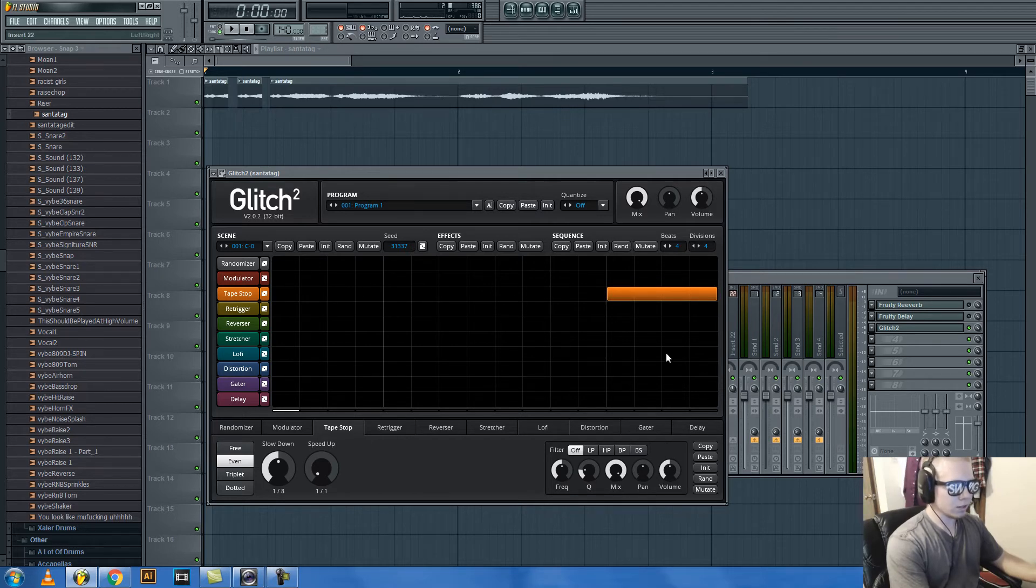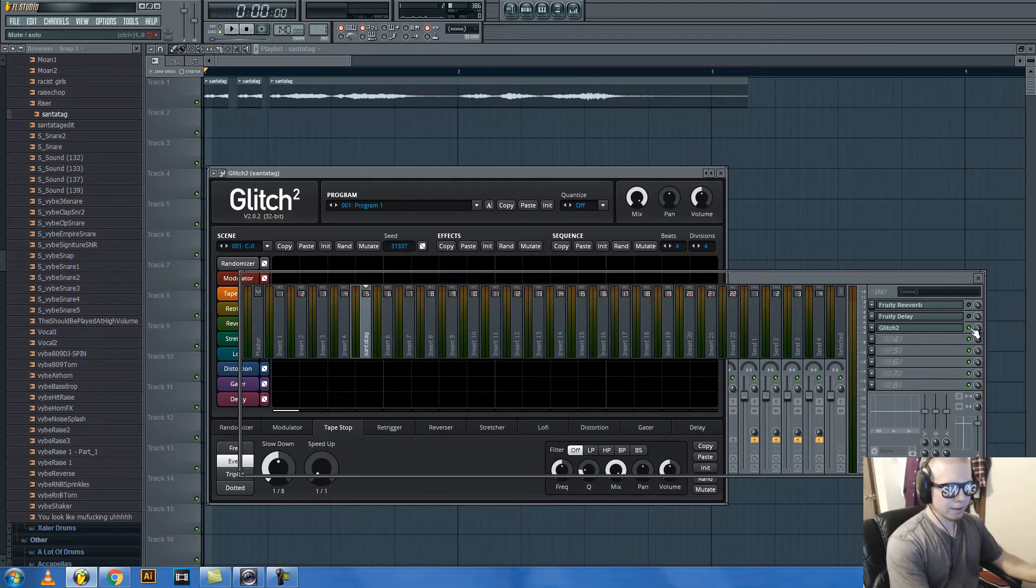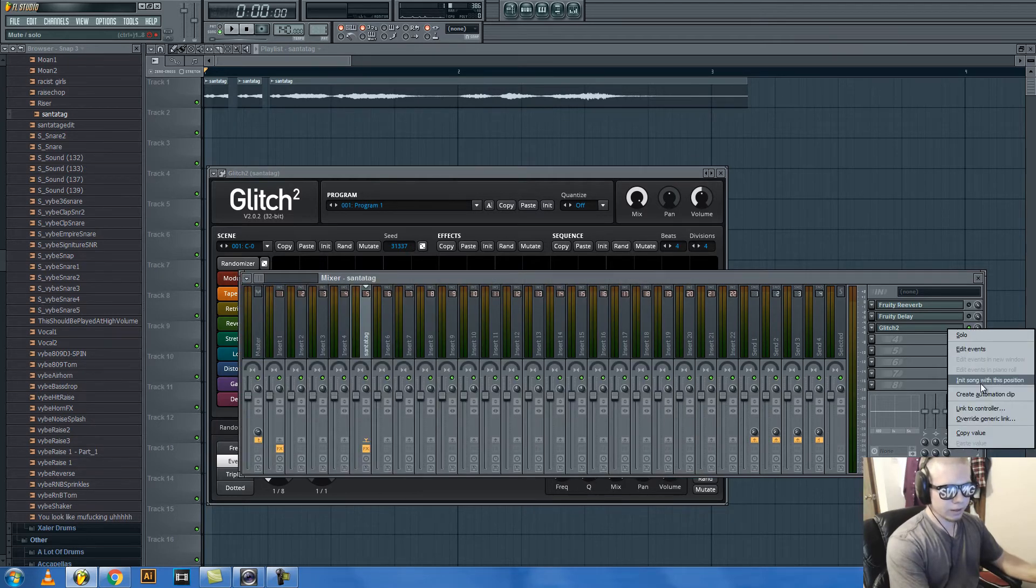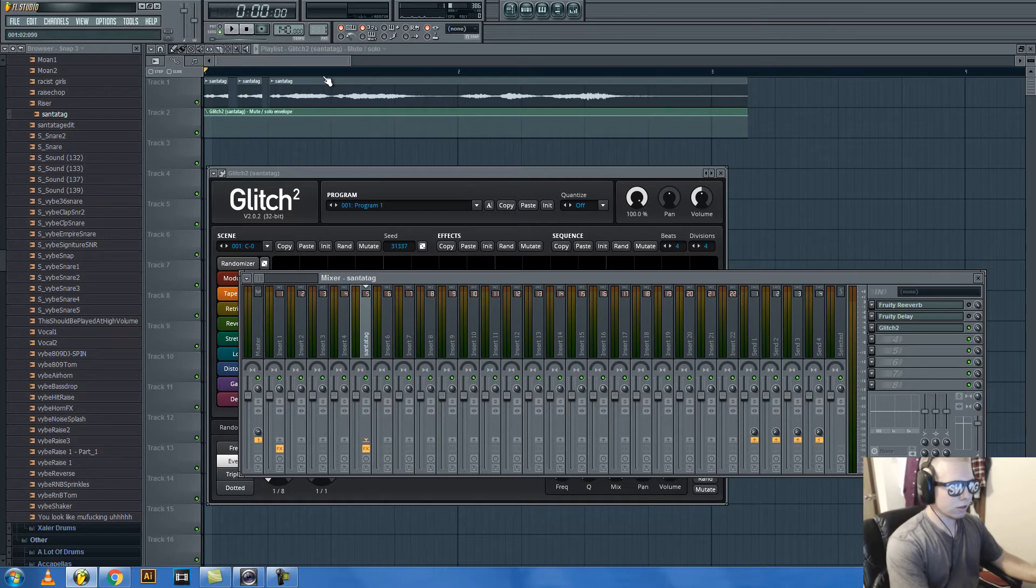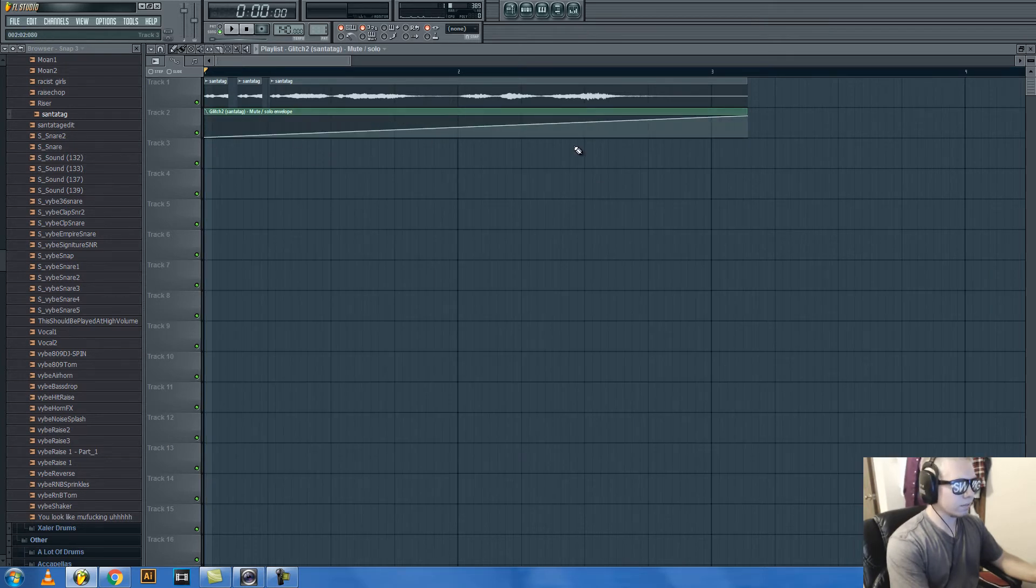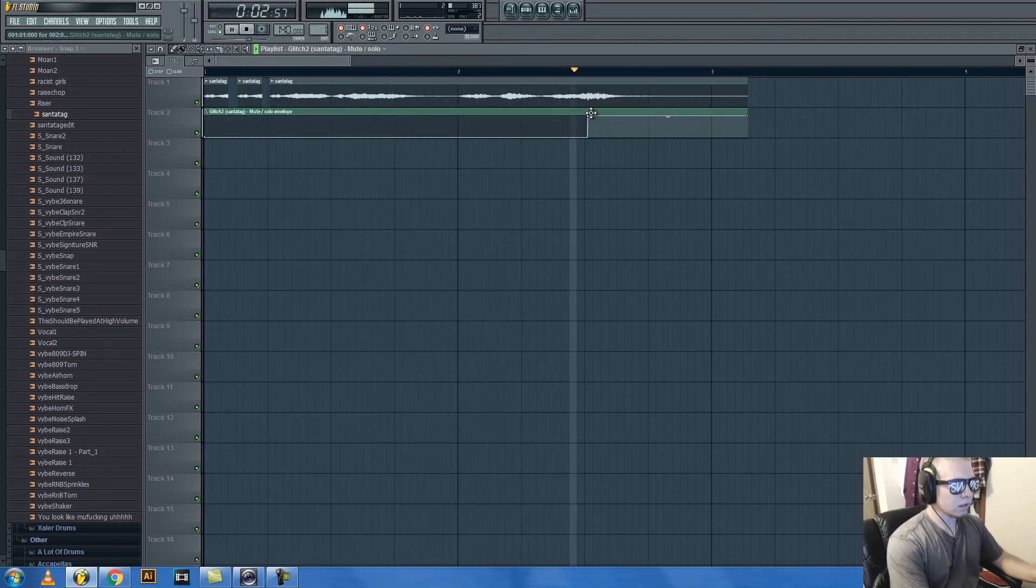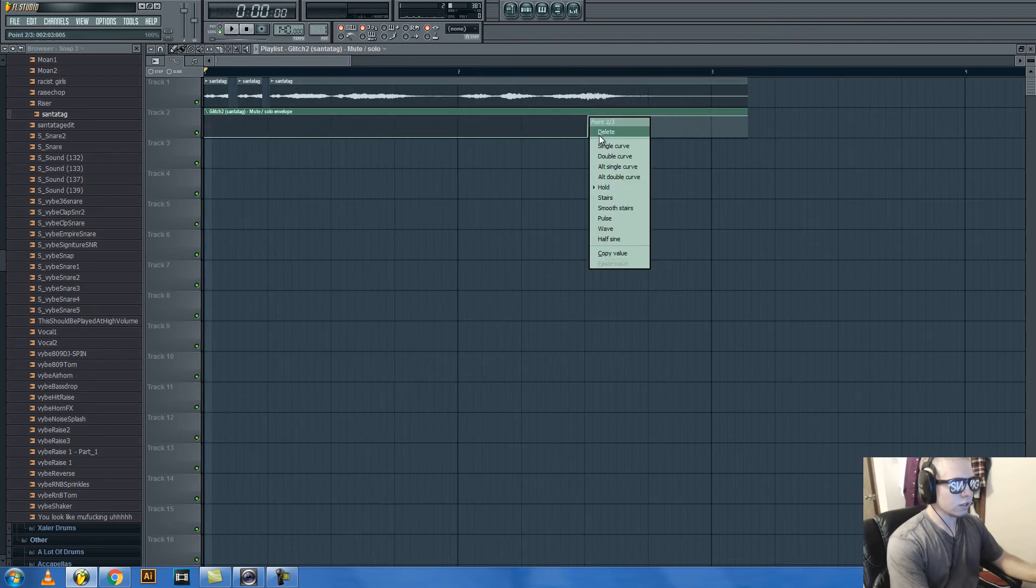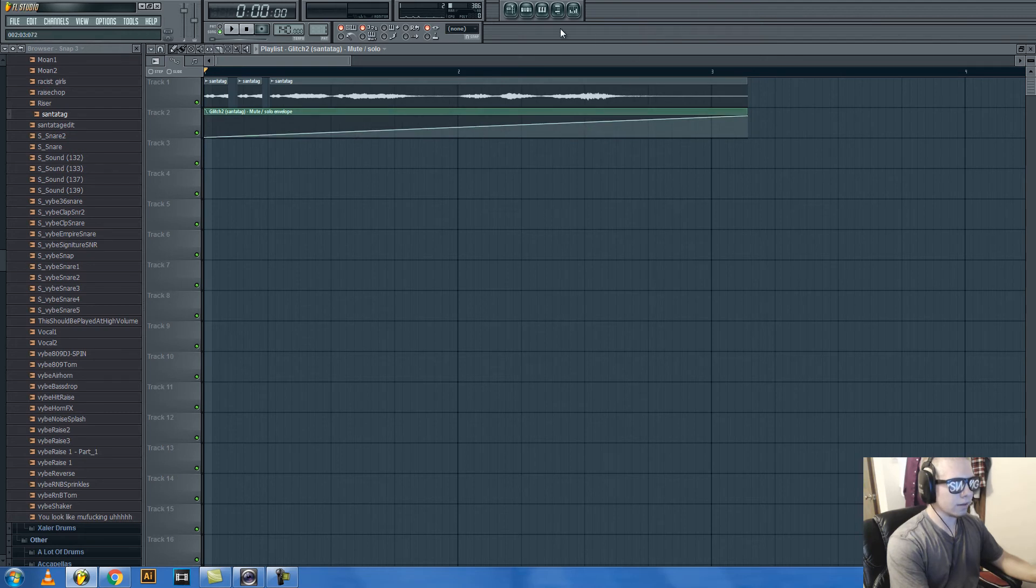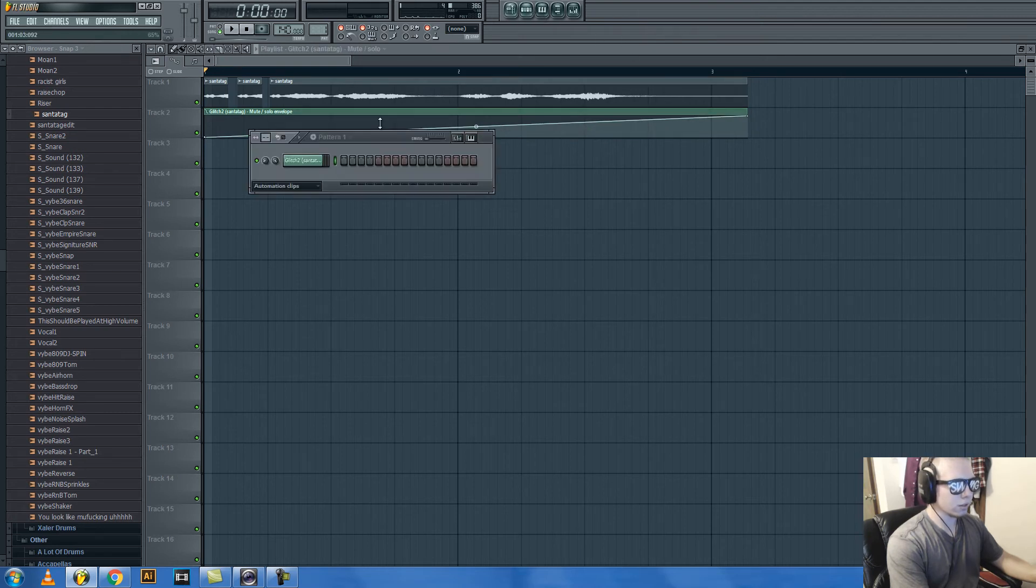But anyway, you put a bar of tape stop right there. Right-click this, create automation clip, and make it be like that. Actually, I take that back. No automation clip.